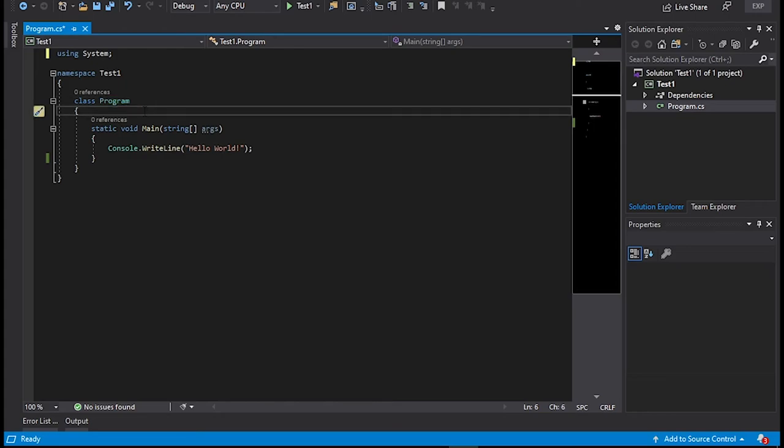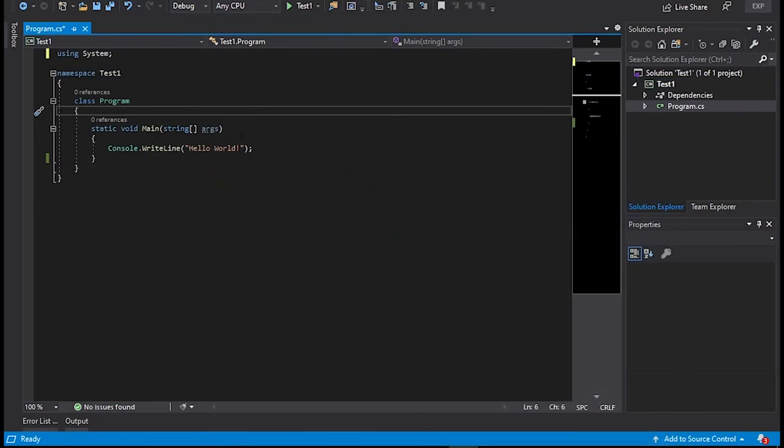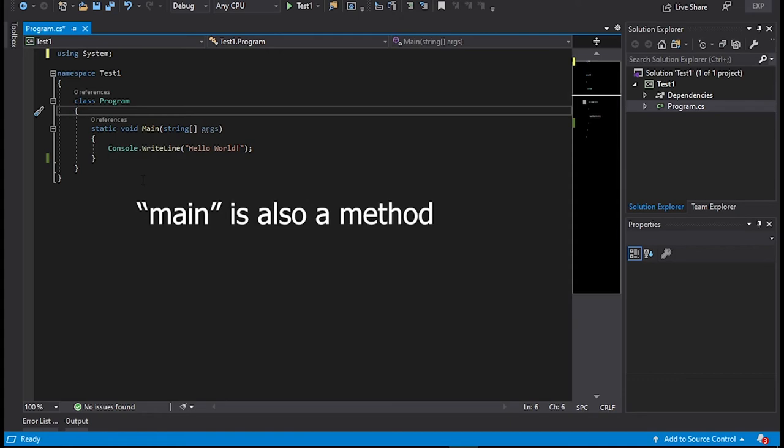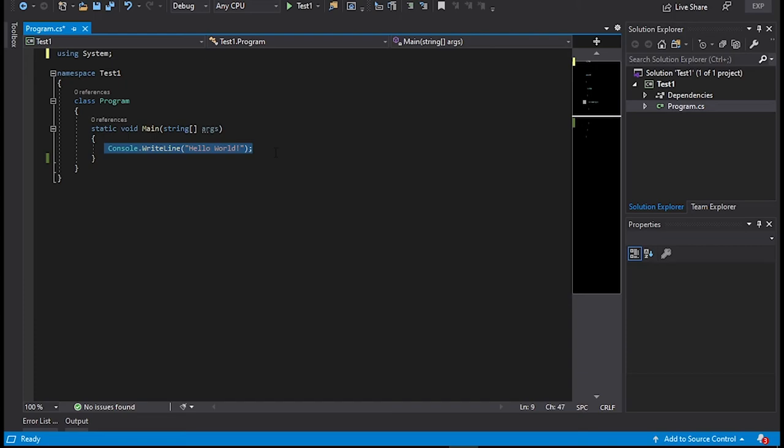Now let's talk about methods. Methods are collection of multiple statements where you can write your different logics. For example, if you wanna build a calculator in C sharp then you can create multiple methods for different operations like one method for addition one method for subtraction one for multiplication and one for division and use all those methods in your main program to build a calculator.